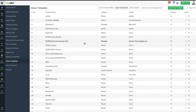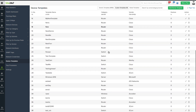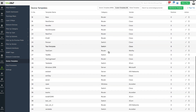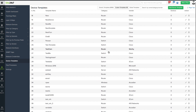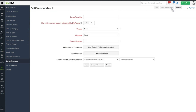You can add custom performance counters while adding a device template. A device template categorizes network devices based on their device type. Navigate to the Network tab, click on Device Templates, and choose Add Device Templates.